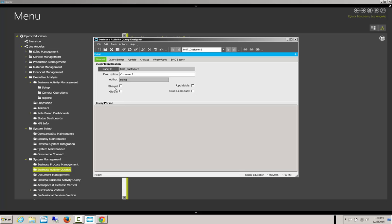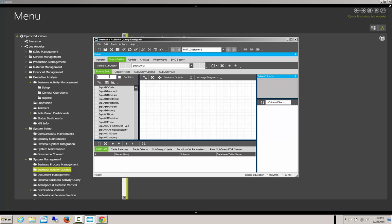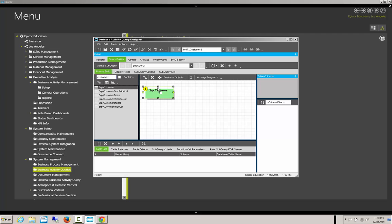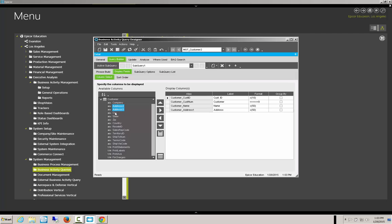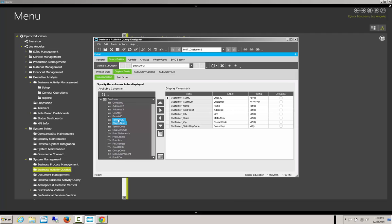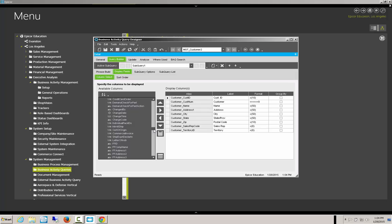The one thing we need to be worried about here is the Shared setting. We'll search for the Customer Table and put in the fields: Customer ID, Customer Number, Name, Address, City, State, Zip, the Secure Sales Rep Code, the Territory, and just for fun, let's put in the Change Date.